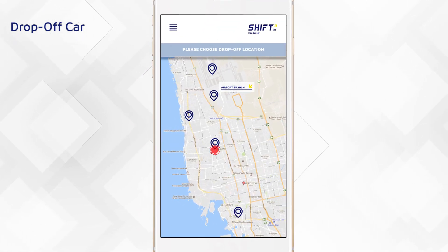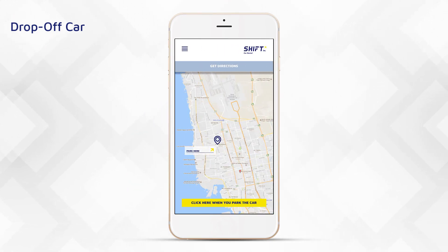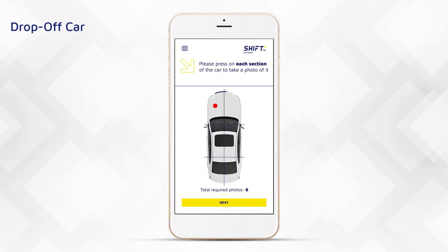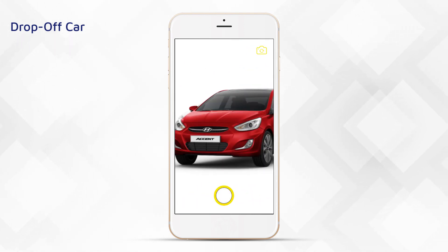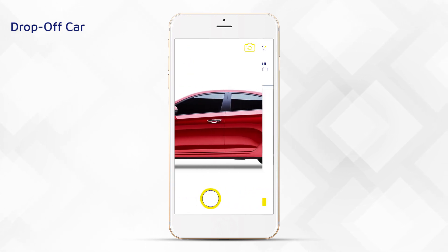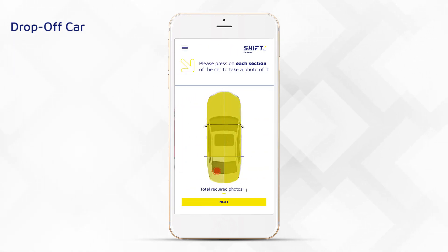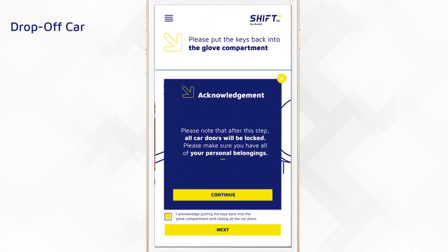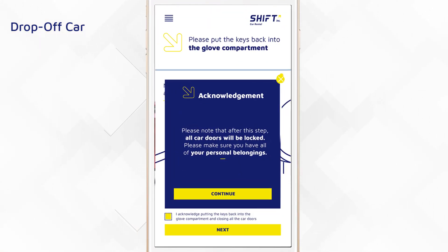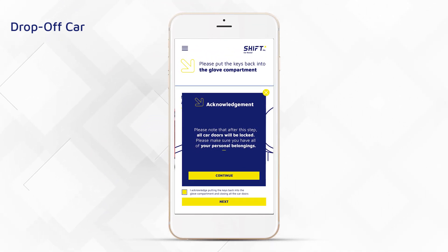Pick the drop-off location from the list and click on 'Get Directions.' Once you've parked the car, using the app take pictures of the six identified angles by clicking on each section. Leave the key in the glove compartment and acknowledge that you have removed all your belongings. Click on 'Continue' to lock your car through the app.